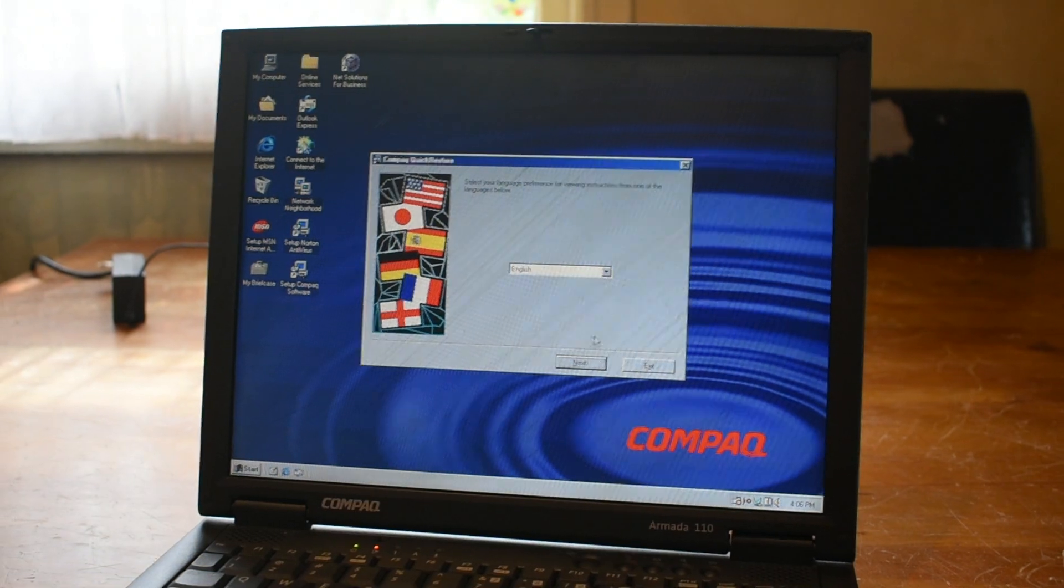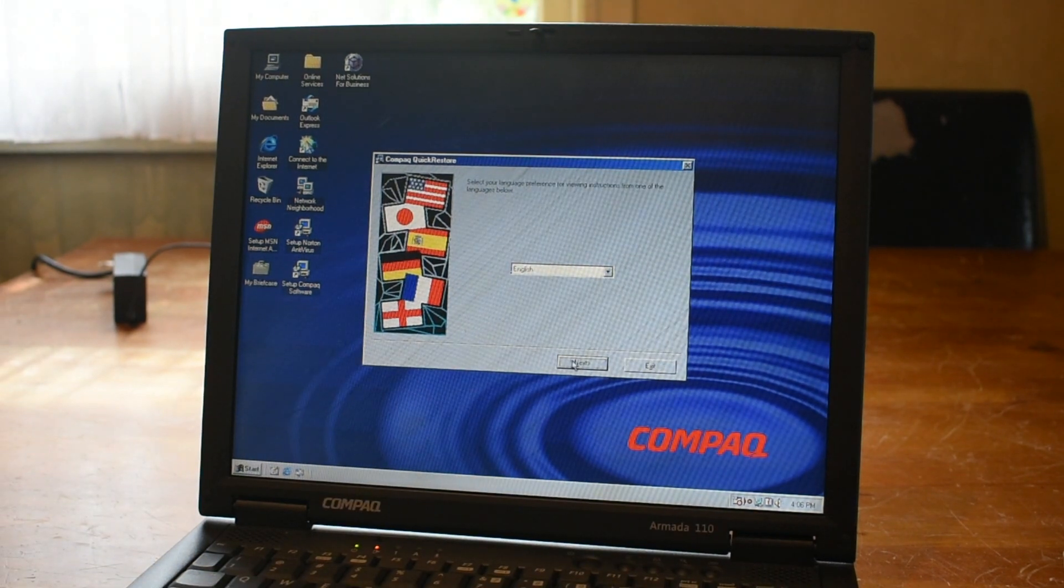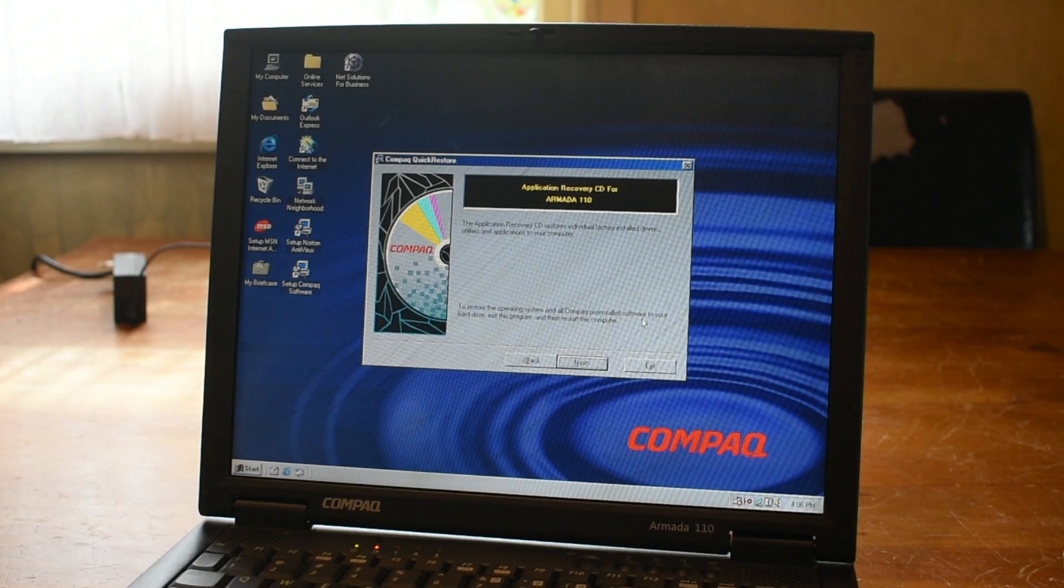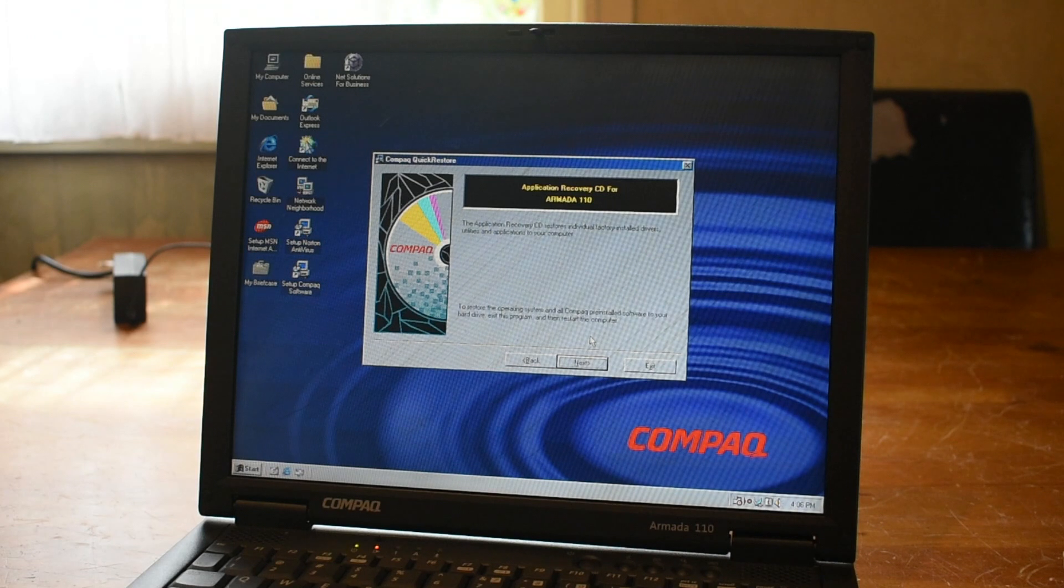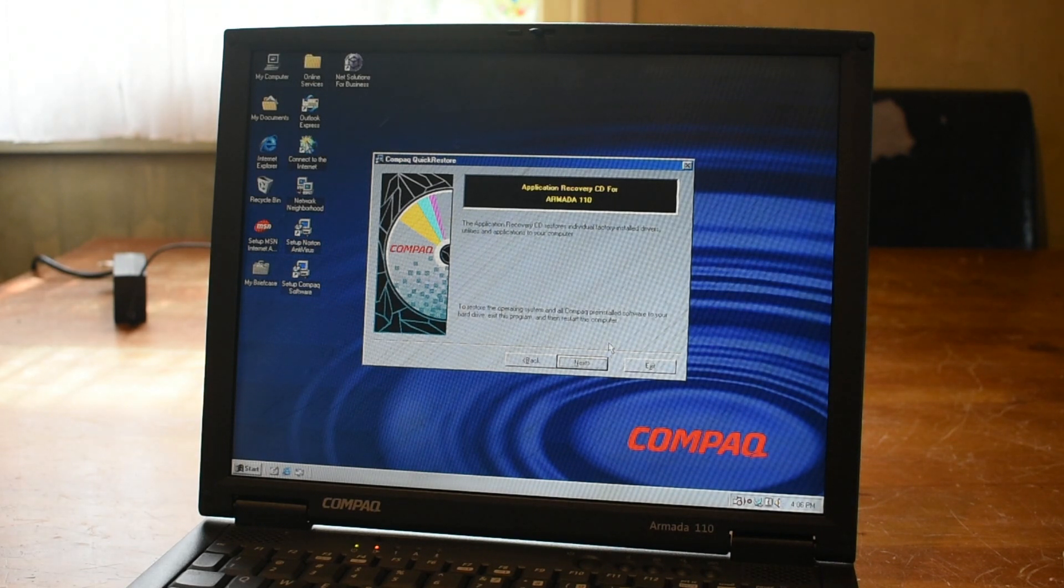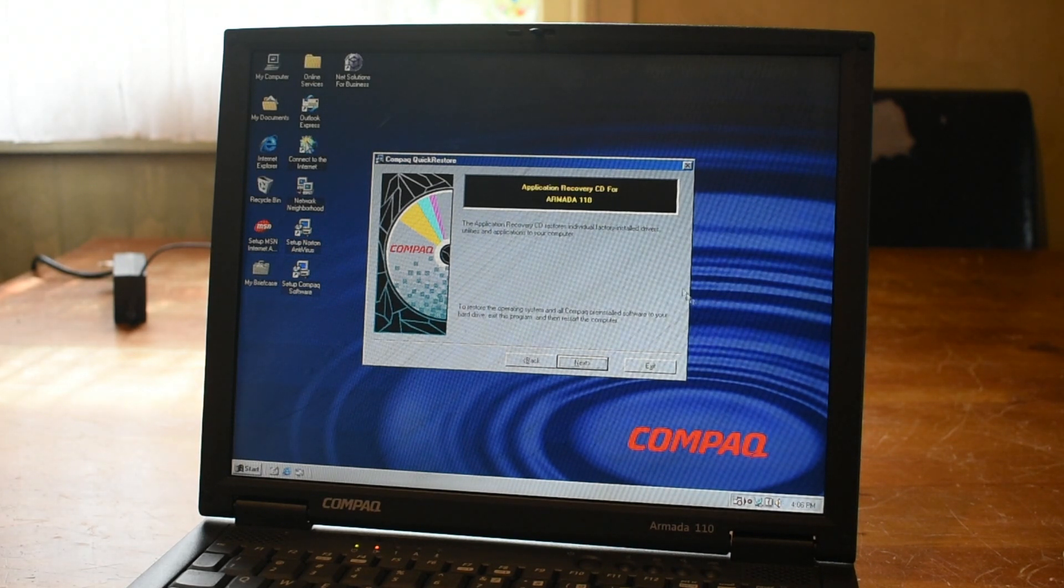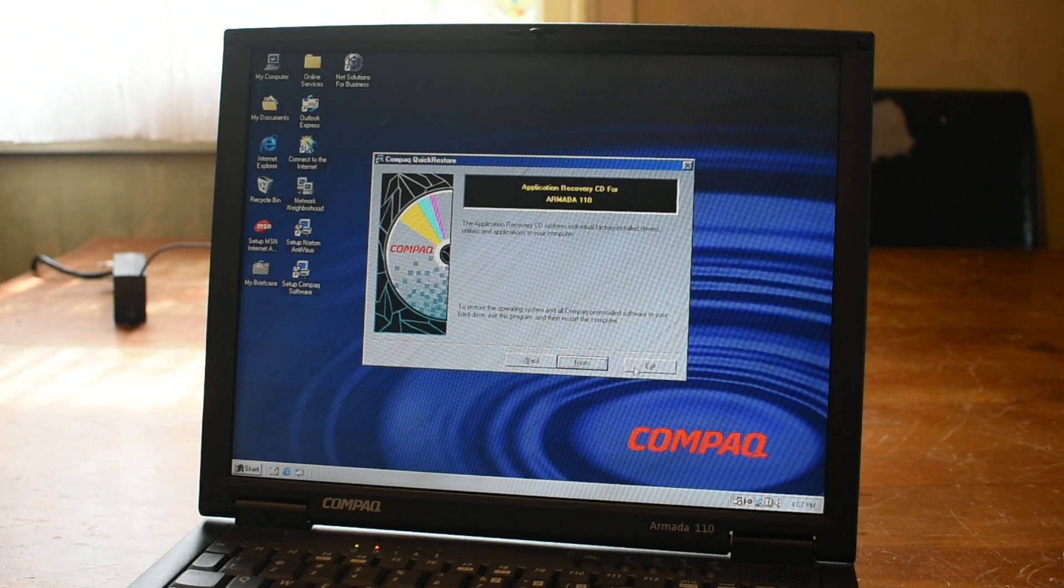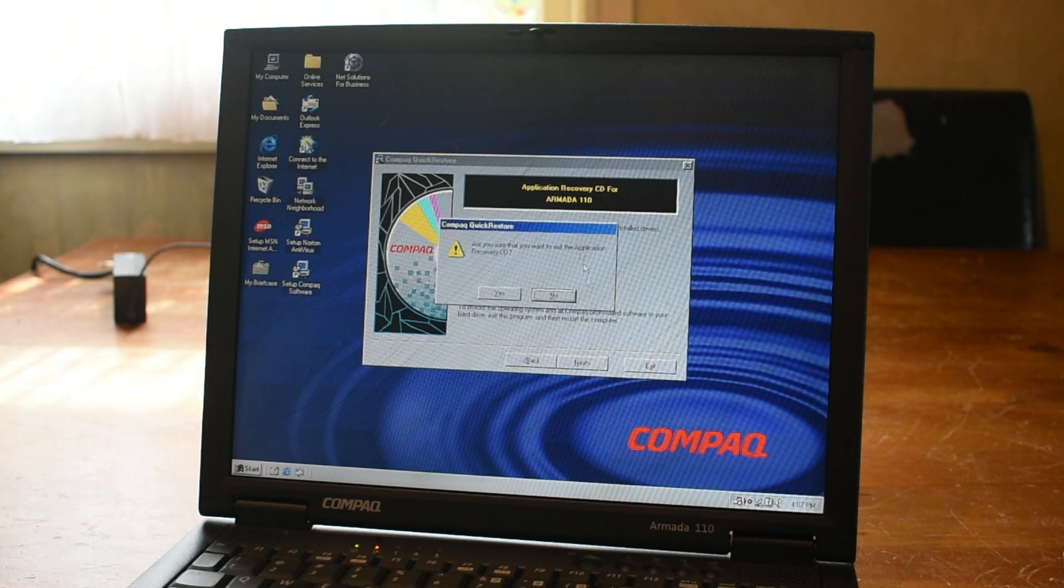Yeah, we speak English alright. To restore the operating system and all Compaq pre-installed software on your hard drive, exit this program and then restart the computer. Alright, so it looks like we need to do a restart if we want to install Windows Me. So let's go ahead and perform that now.